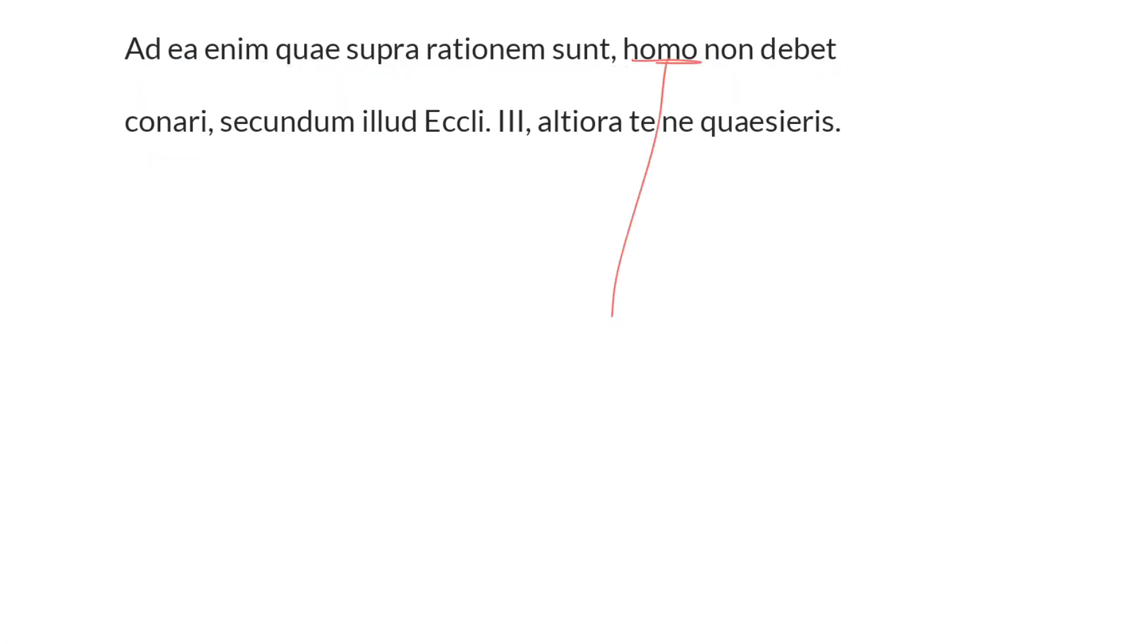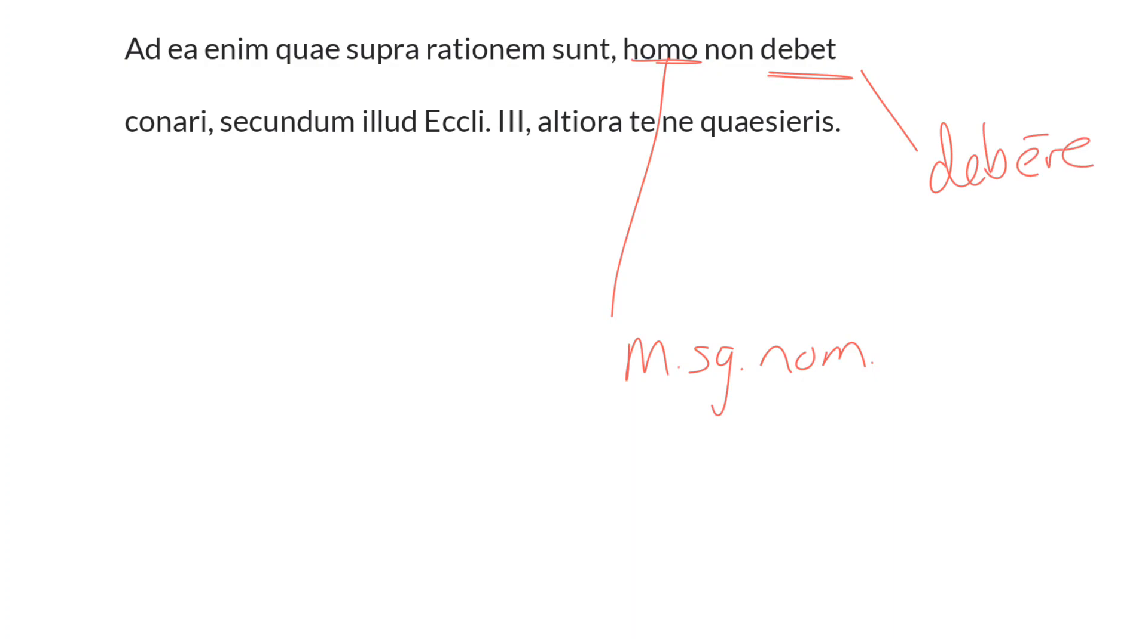So we have the subject homo in the masculine singular and nominative. It is the subject of debet, third singular present indicative active from the second conjugation verb debēo, debēre. A person ought not to attempt.